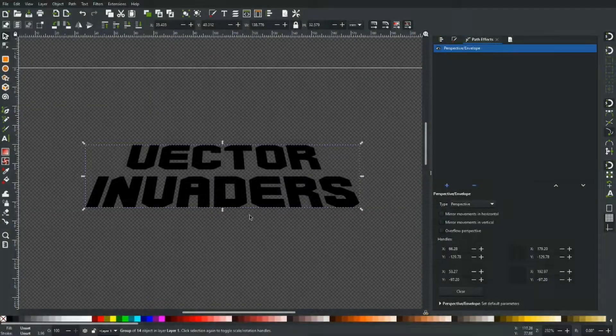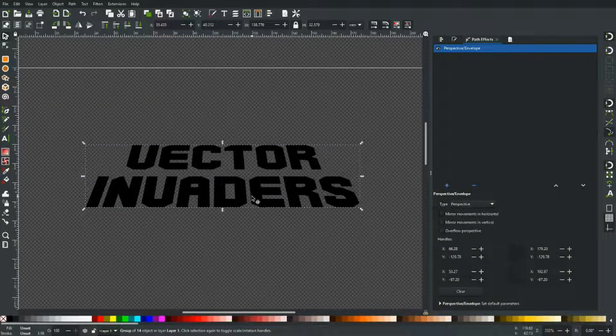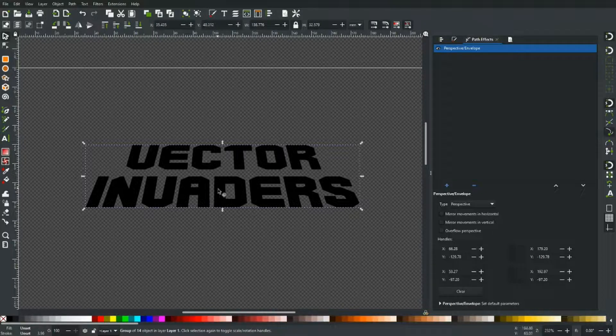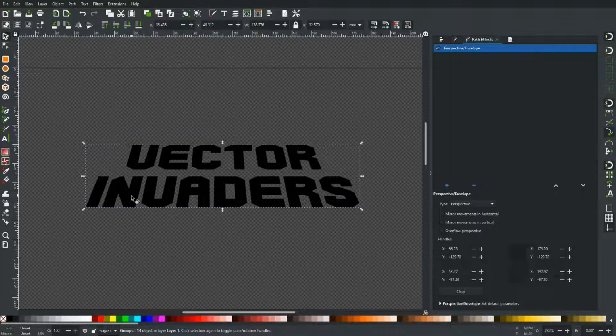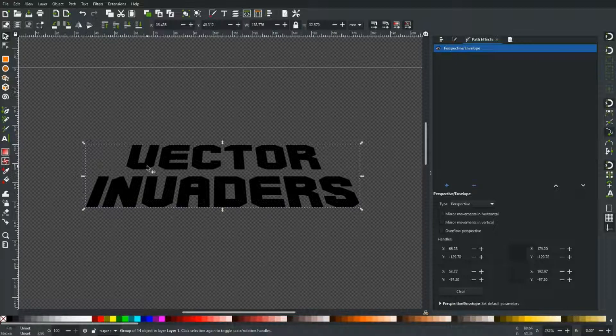Now looking at the original logo, the section at the back is all black. And there's another section in red. And then the top lettering is in yellow, but with a black stroke. So let's just go ahead and duplicate that.